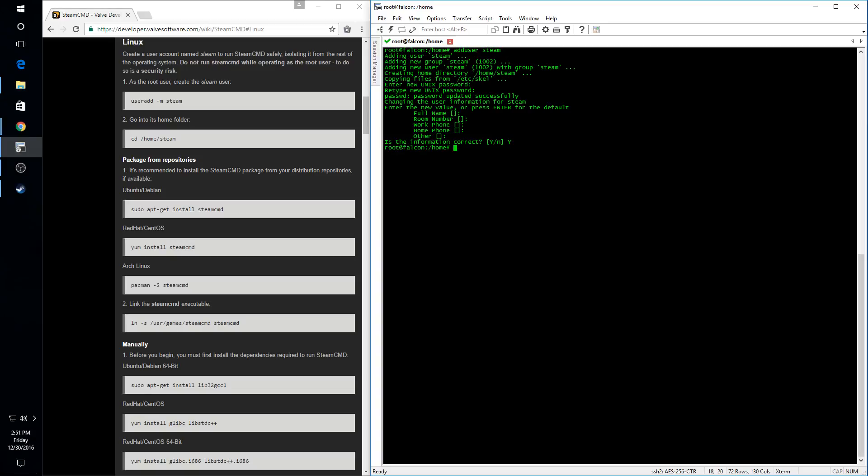And in my case, I'm also going to add permissions for that user to sudo. I'm going to switch to the new Steam user that we created and I'm going to move into that user's new home directory.